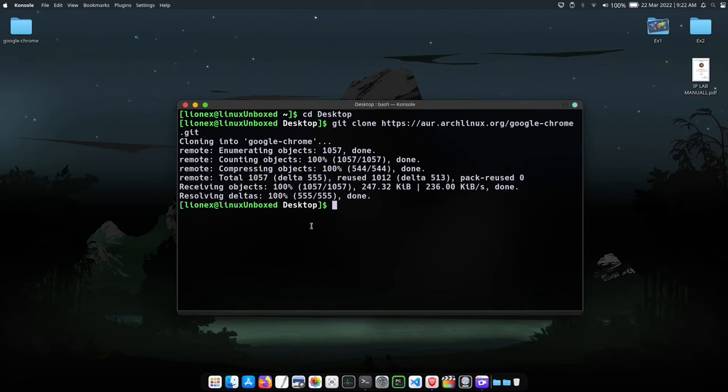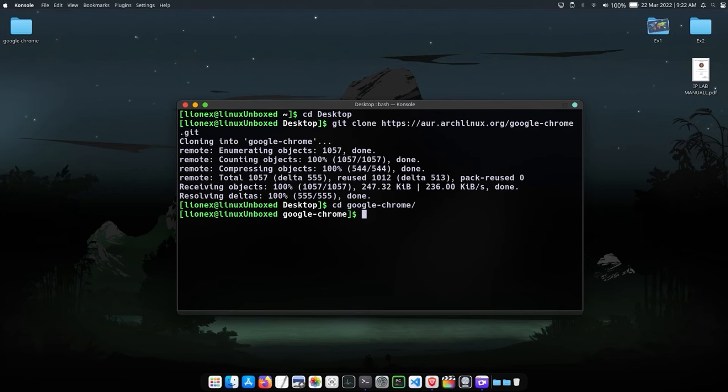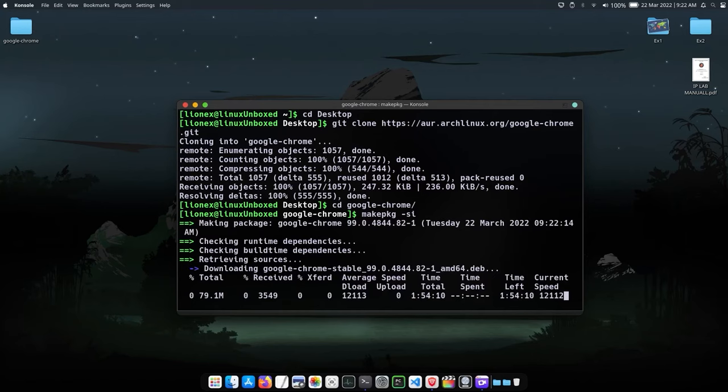Now just cd into the directory which we have downloaded. To install the package, just type makepkg -si. Now at some point it will ask for the user password, just provide it.